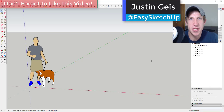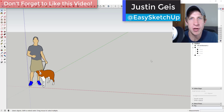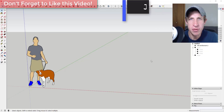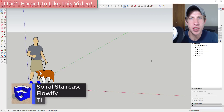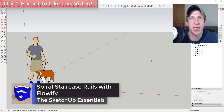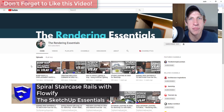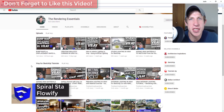What's up guys, Justin here with the sketchupessentials.com, back with another SketchUp extension tutorial. In this video, I wanted to show you how to create a spiral staircase rail using the extension Flowify.